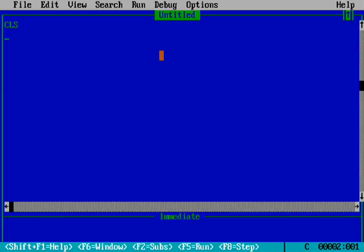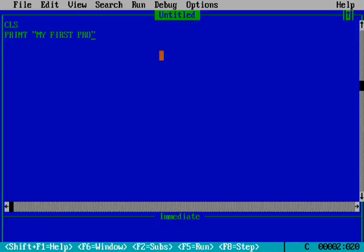So we are moving forward with the next command, that is PRINT command. What is the use of print command? Print command means that whatever I am typing inside this double quotation will be printed or displayed on the output screen.